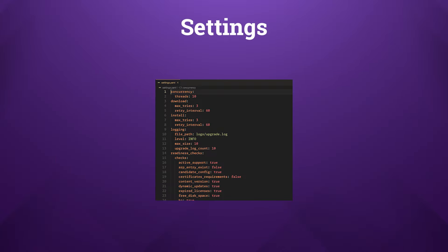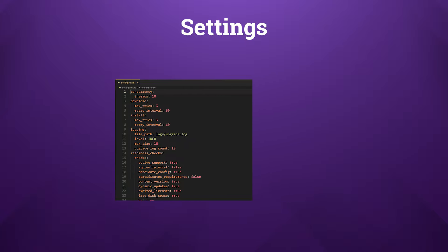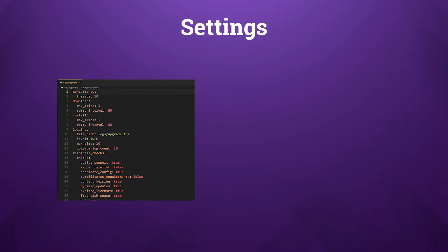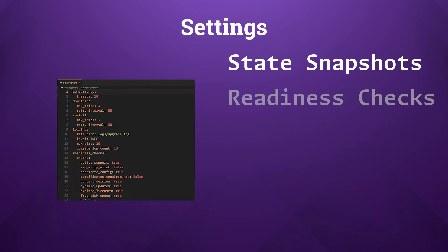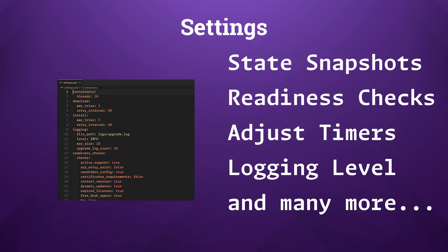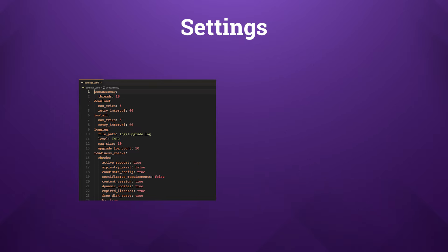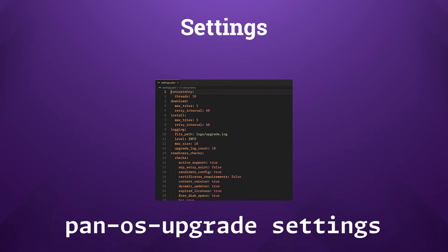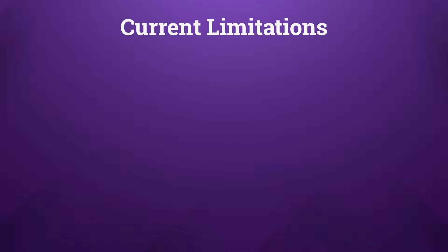The PAN-OS upgrade tool stands out for its adaptability, allowing you to customize every setting to match your specific needs. Whether it's choosing which things to snapshot, setting readiness check criteria, or tweaking the timers and behaviors of the script, the tool offers extensive flexibility. This customization ensures that the upgrade process is tailored for your network and your organizational requirements.